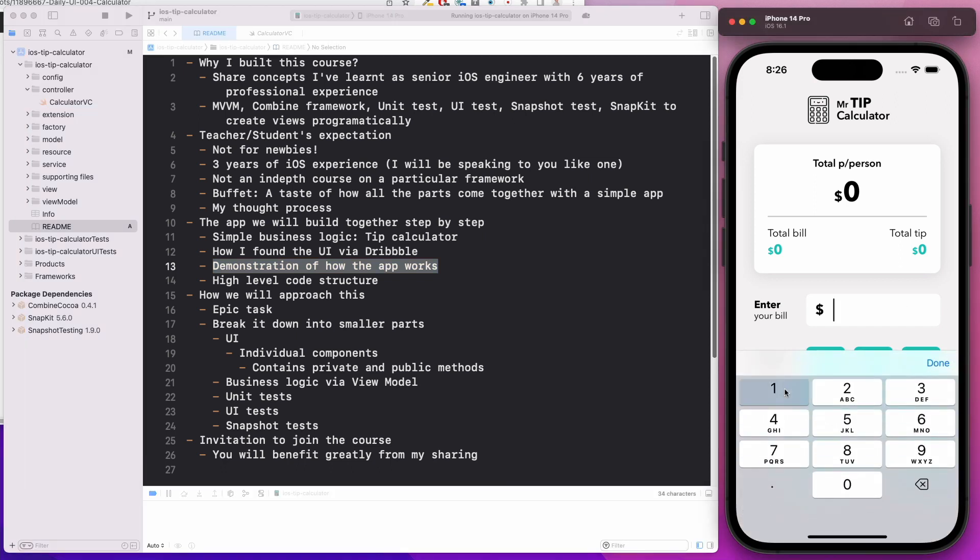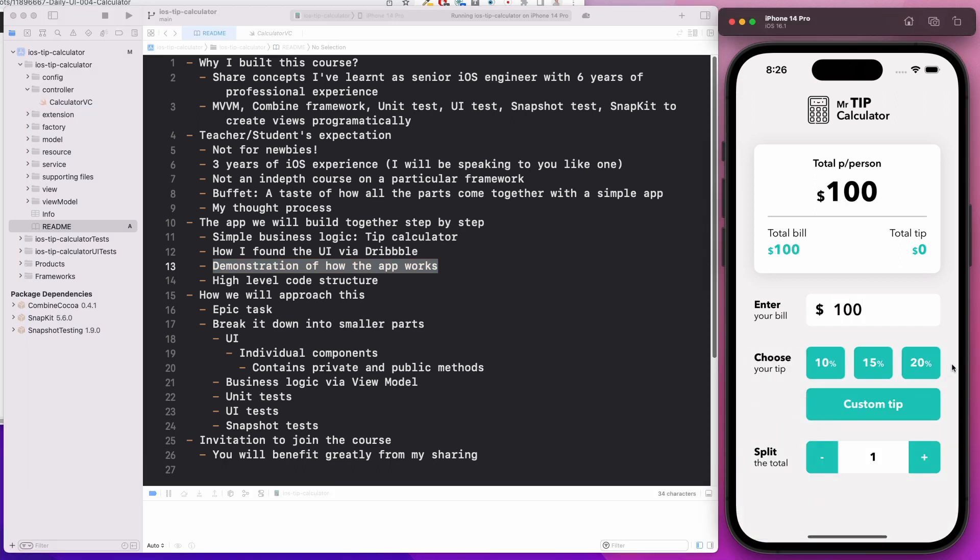If your bill costs you $100 and you decide that you want to give a 10% tip, which makes the total tip $10, now the total bill is $110. And if you have a friend with you, you might want to split this bill. If I hit the plus button, it automatically calculates that each person has to pay $55. So you have some business logic which helps us demonstrate this unit test.